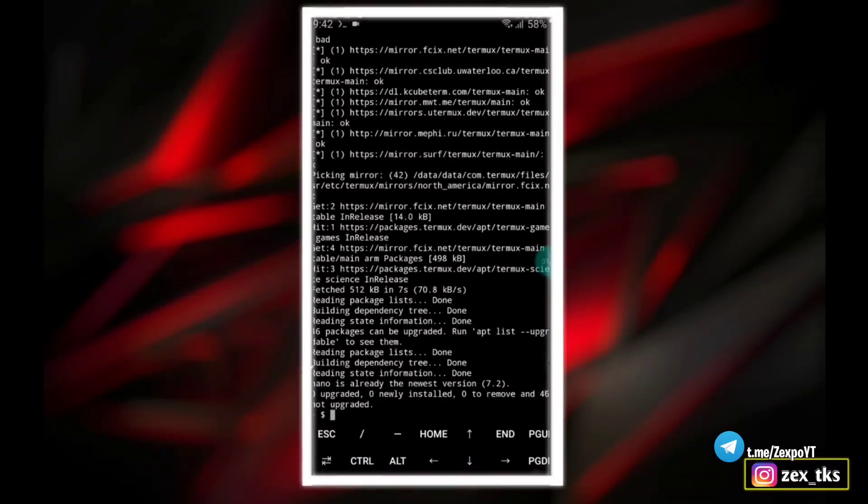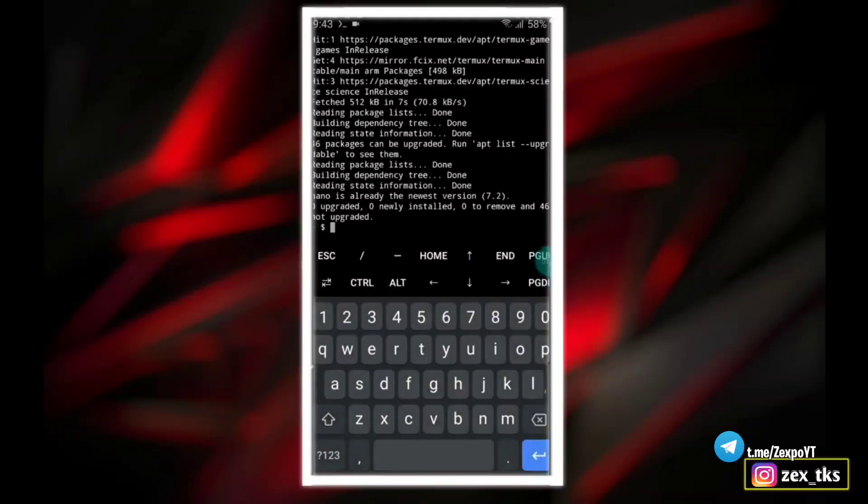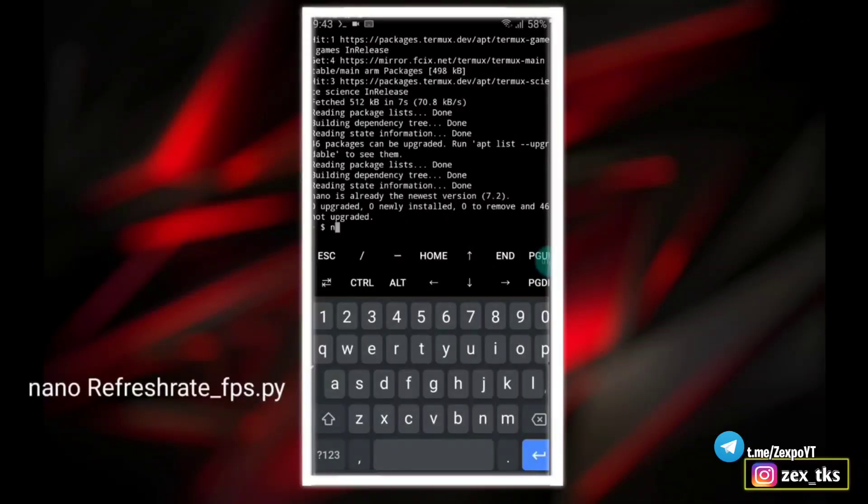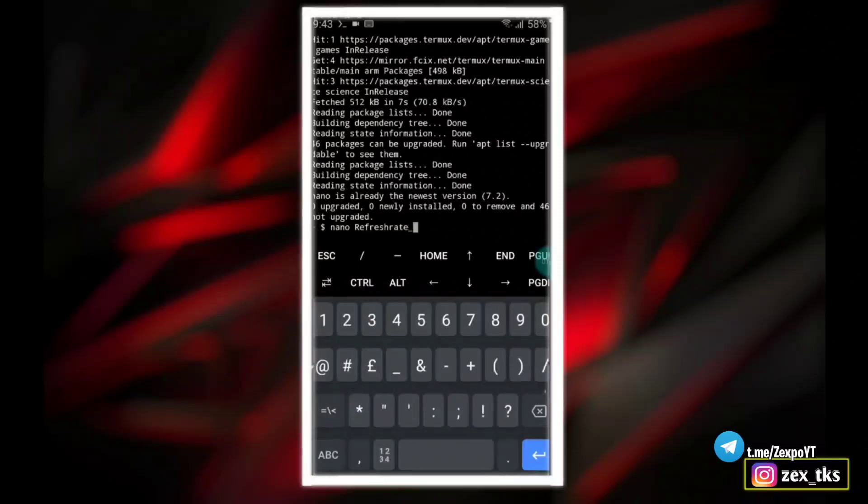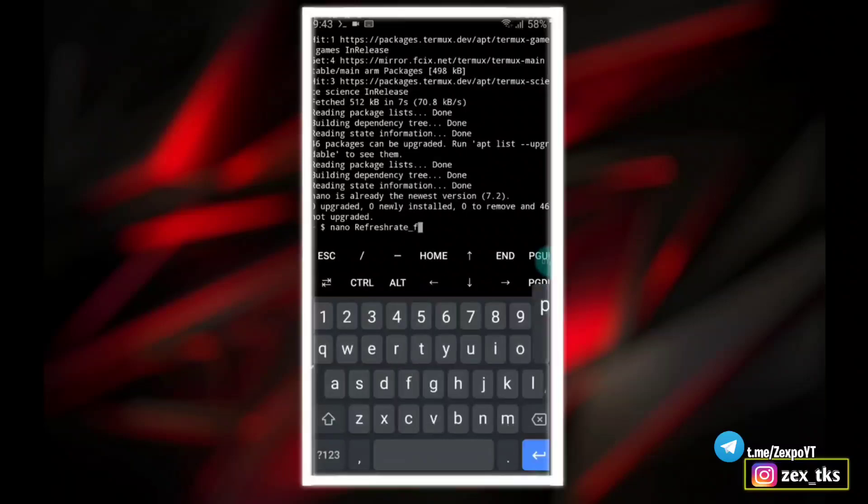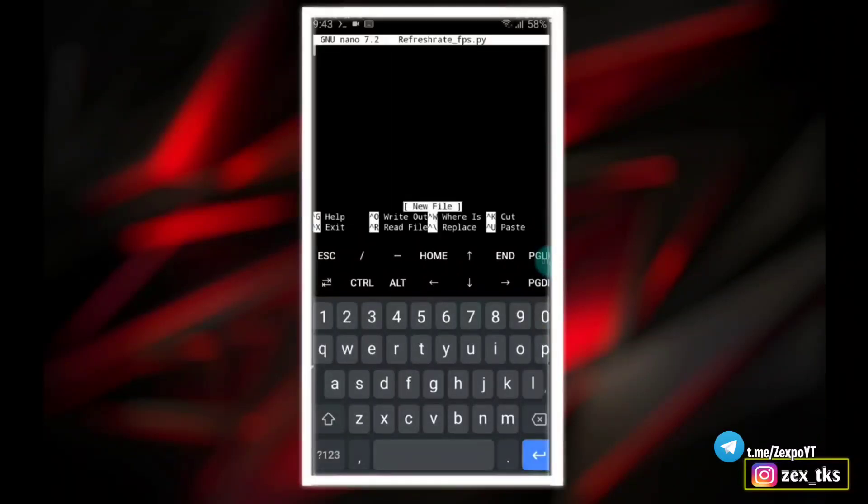The nano program is installed successfully. Now add another command to add the script files. The command is nano space, and here add the script file name. The script name would be refresh rate underscore FPS dot pi. Now again hit the enter button and here new window will open in which we have to add script files.